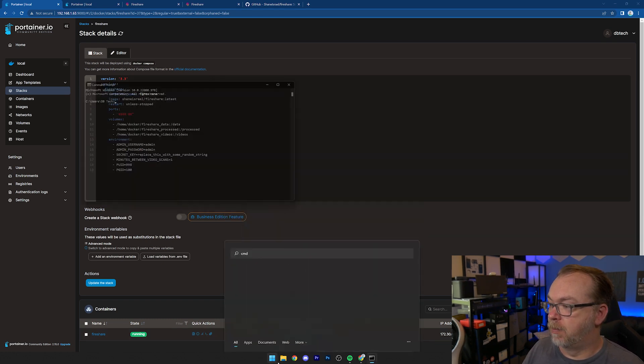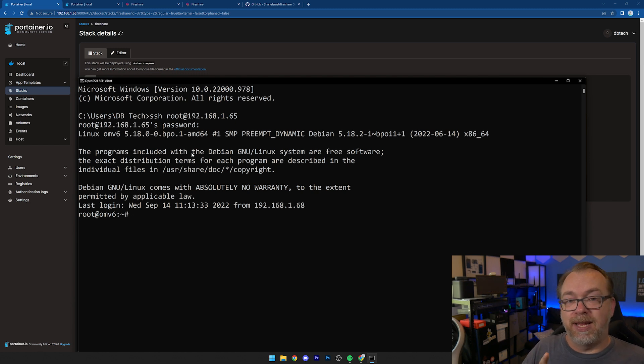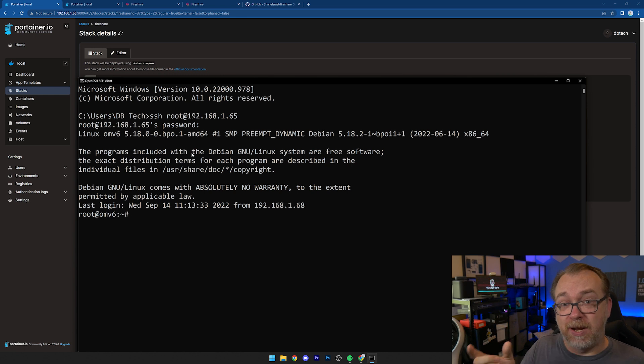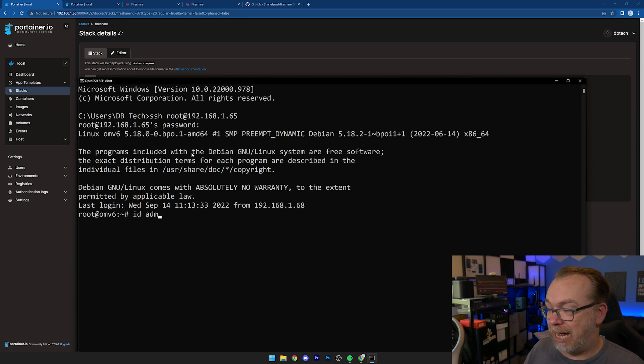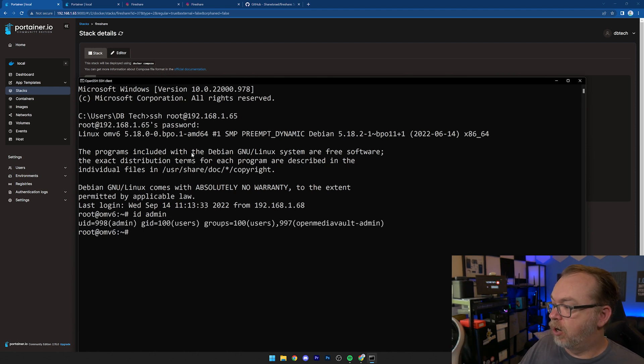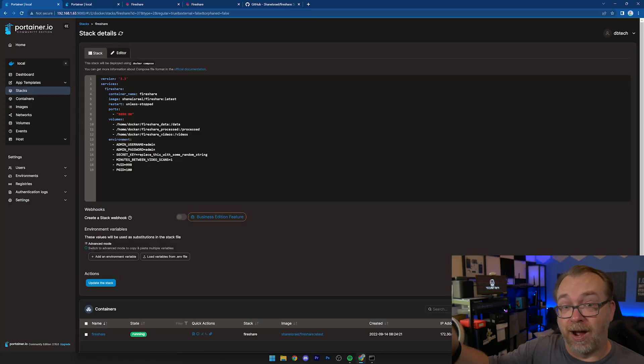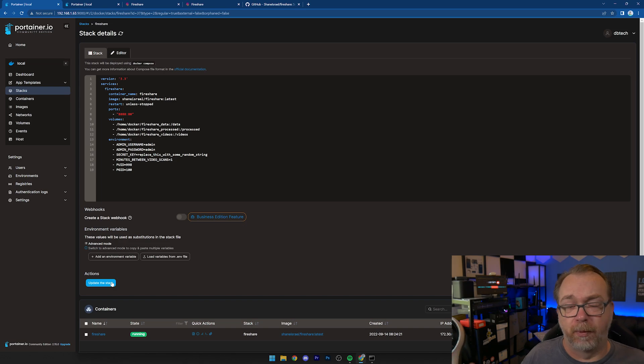To get the UID and GID, I'll open a command prompt, make it bigger, and SSH into my server. We're not going to use the root username — it's a bad idea to give containers root access about 99% of the time. We want to use the regular user. I'll do 'id admin' — admin is the username I log into Open Media Vault with. If you're on Ubuntu, use your Ubuntu username. The result shows UID of 998 and GID of 100, and that's what we put in the Docker Compose.